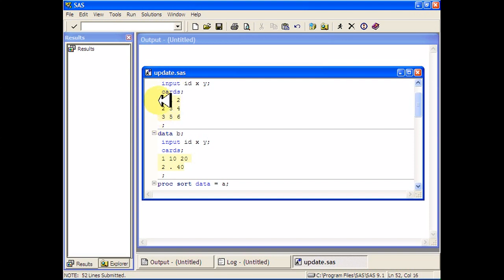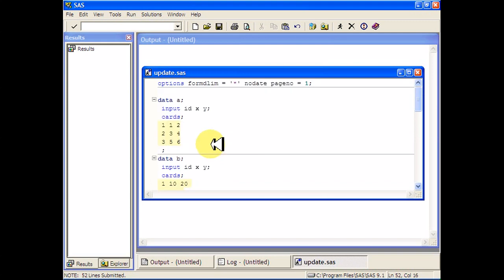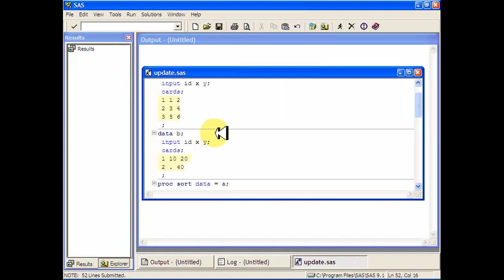So I have observations 1, 2, and 3 in the first data set, and 1 and 2 in the second data set. And what I want to do is replace things from the first data set with things in the second data set.